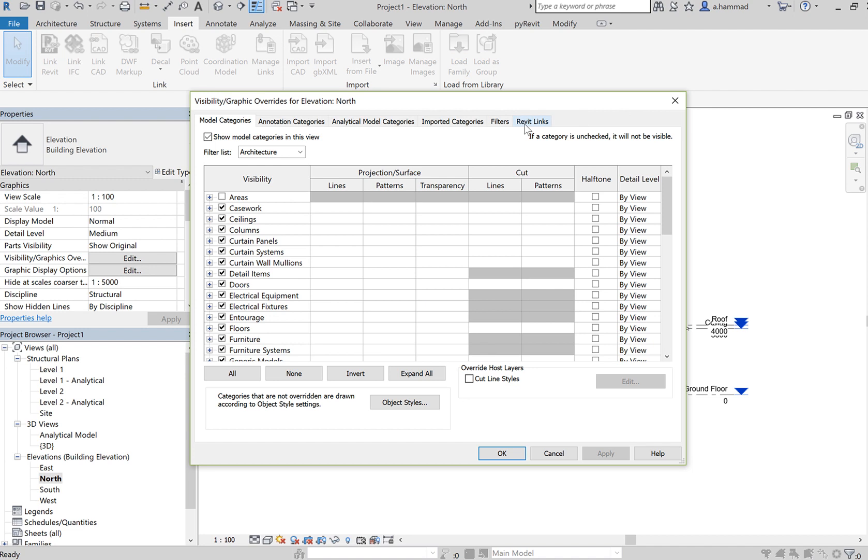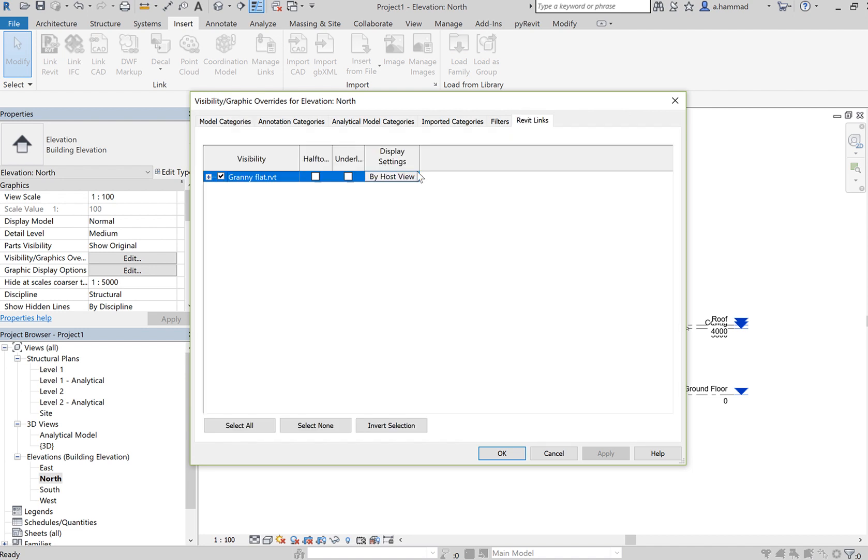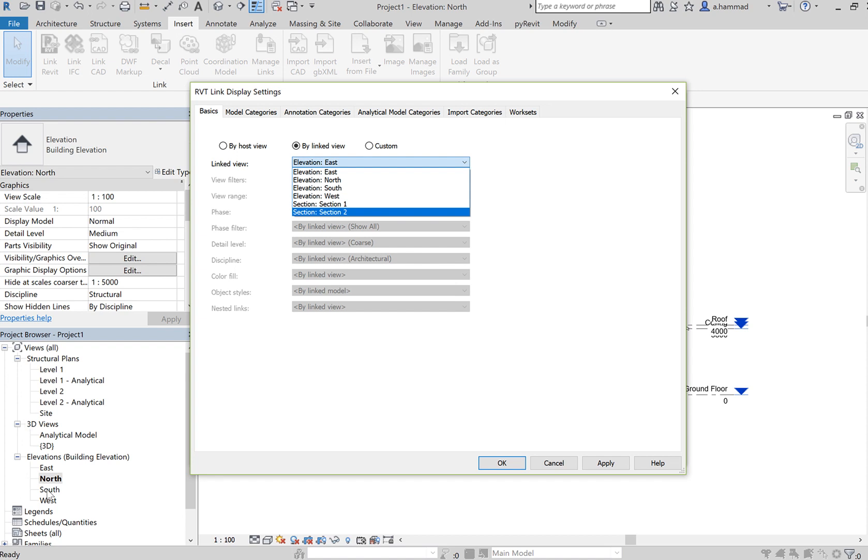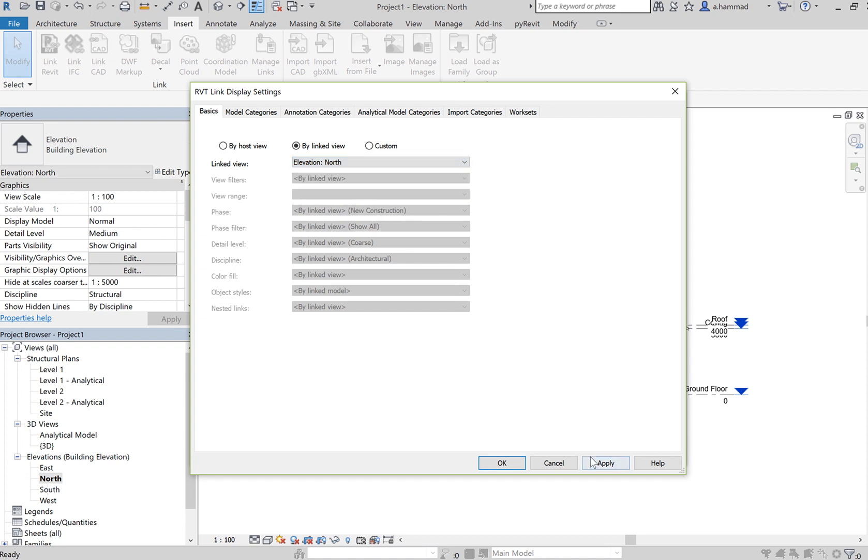Again, Revit Links, so make sure that this matches with that. So this is the North Elevation, click on North, click Apply.